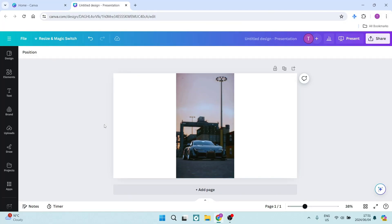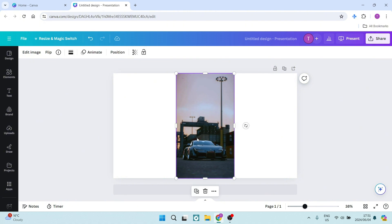I've got an image in my canvas over here, but what you can do with this image you can do with any other element. Go ahead and select your image, and on the top left hand side you will see flip.